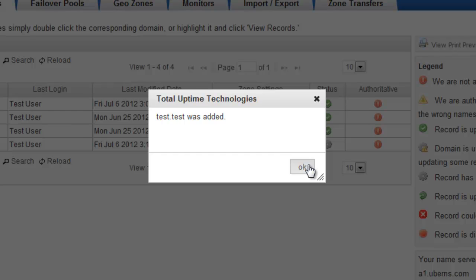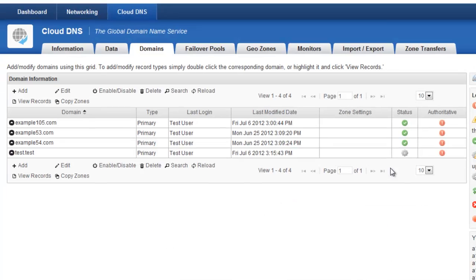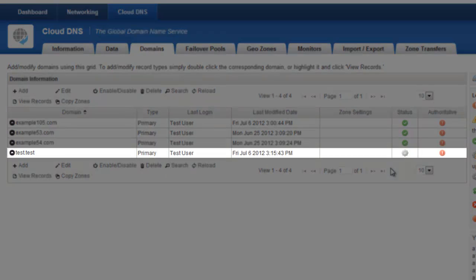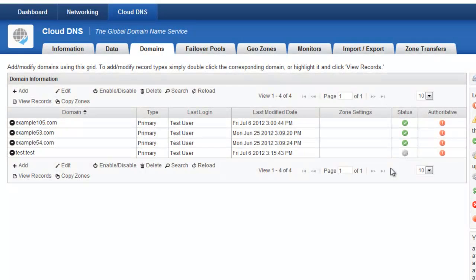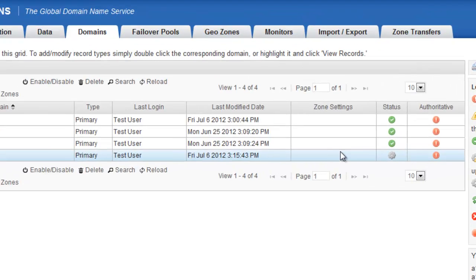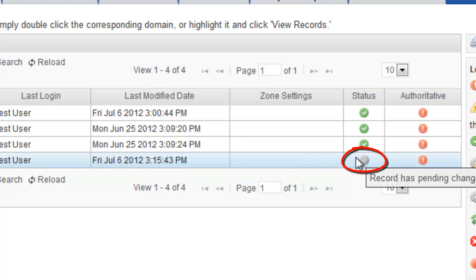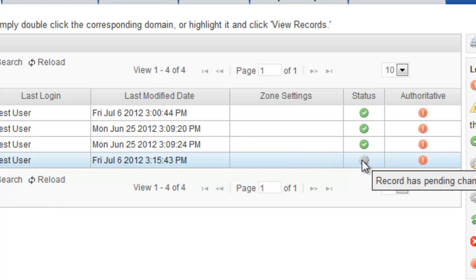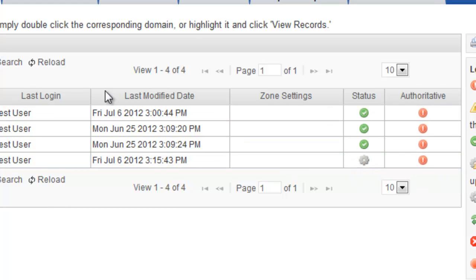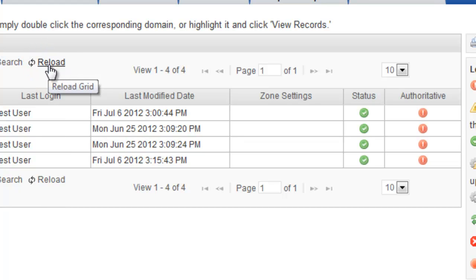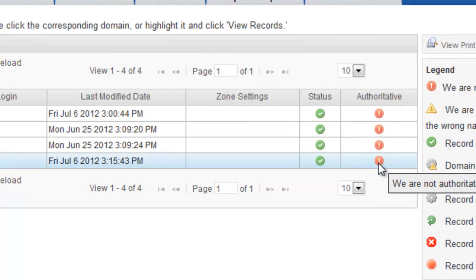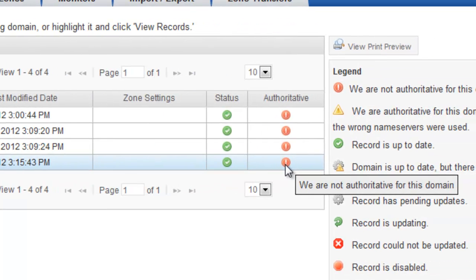And you'll see that it was added successfully and it now appears in the grid. Now you'll see the row in the table shows over on the far right the status, and the status is that the domain has pending updates. This status icon is what confirms the propagation across our global network. And it changes when you click the reload button, and you'll see that it's already propagated across our entire network.